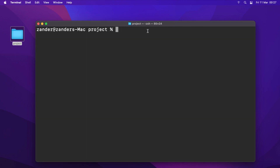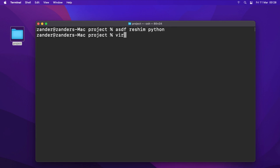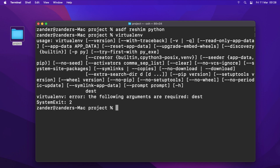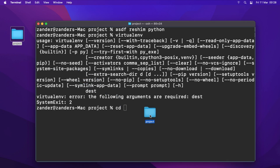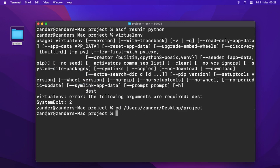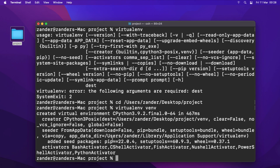Before we do that, we just need to refresh everything, so type 'asdf reshim python'. Now when you type 'virtualenv' you can see the available options. I've created an empty folder on my desktop called 'project'. Type 'cd' and drag the folder in, then press enter to navigate into it. Now type 'virtualenv venv' to create a virtual environment inside that folder.